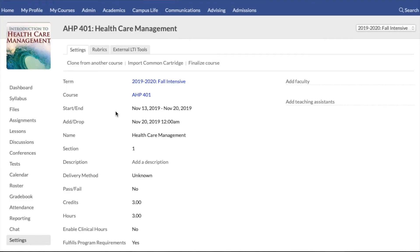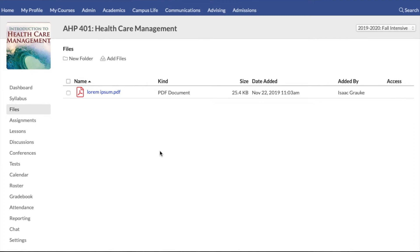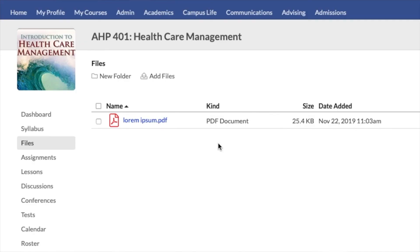We also broke out a files section. The files section is going to bring together files from all over the course. Typically instructors upload files in lessons and on assignments, and all of those files are now going to be available in one place so that students can come and access files from all across the course easily.